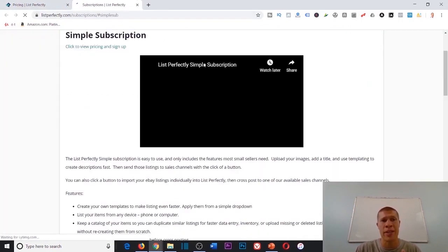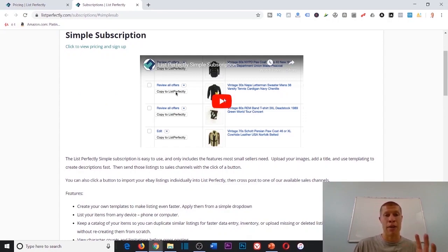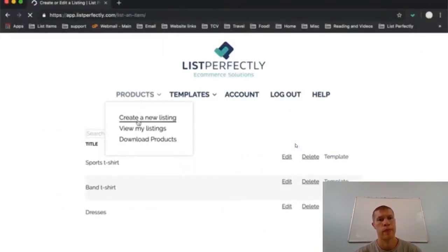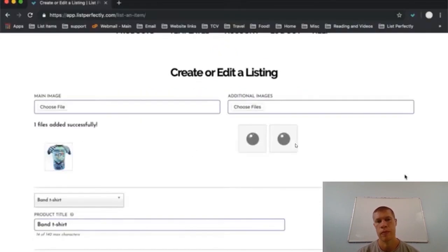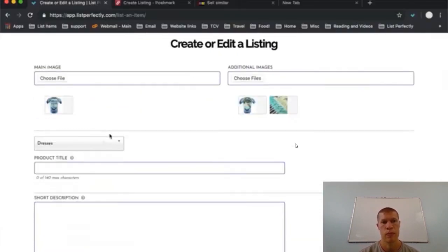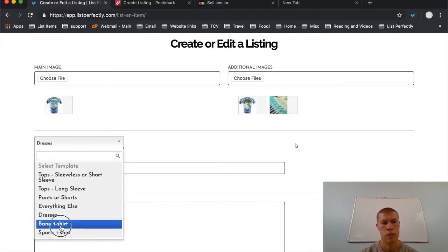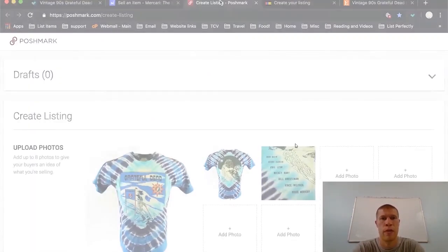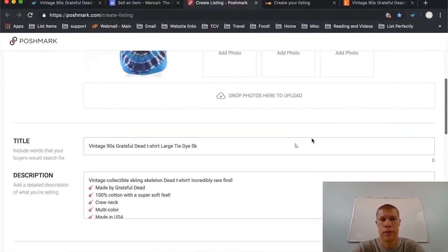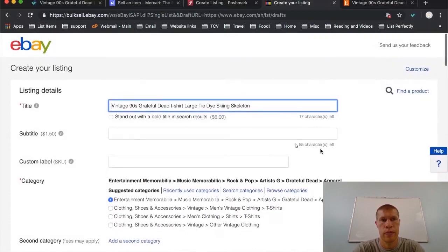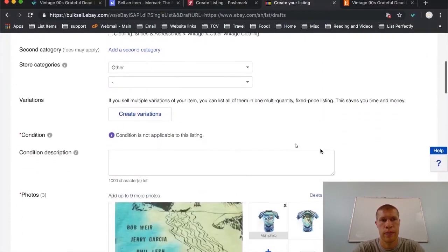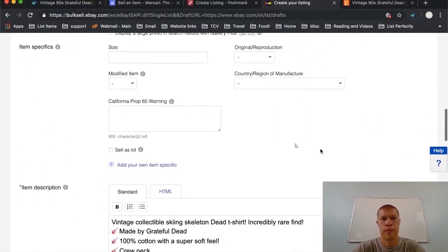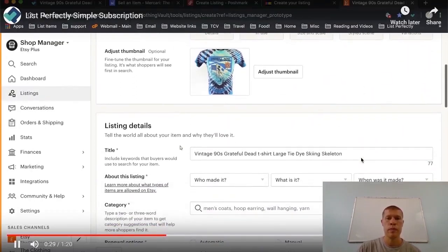This is exactly how it works. I was going to create a tutorial basically and show you, but why not just play it for you? Let's watch it really fast together. Simple to use with only the features most small sellers need. Upload your images and use templating for faster listing. Post an item on one channel one day, then post another later without having to find or download images or copy-paste the title.